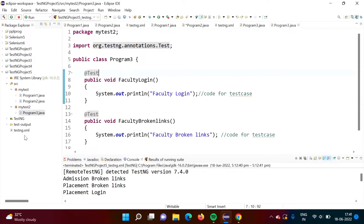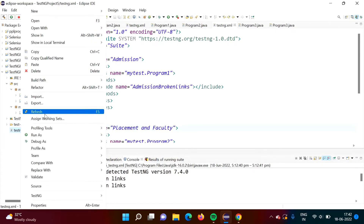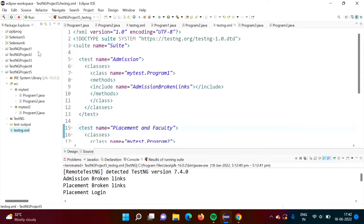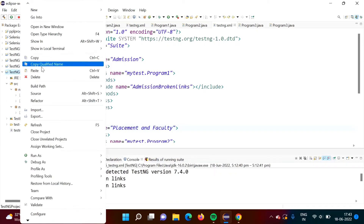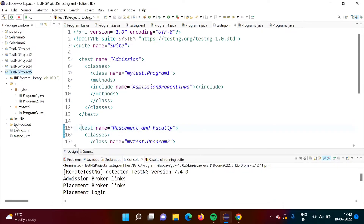Now we will add one more XML file. There is already one XML file, so we will create another one. Right-click on it, select copy, then select the project, right-click and paste. It is asking whether you want to give the name 'testng2.xml' — that's fine, select okay. Now we got this second XML file.